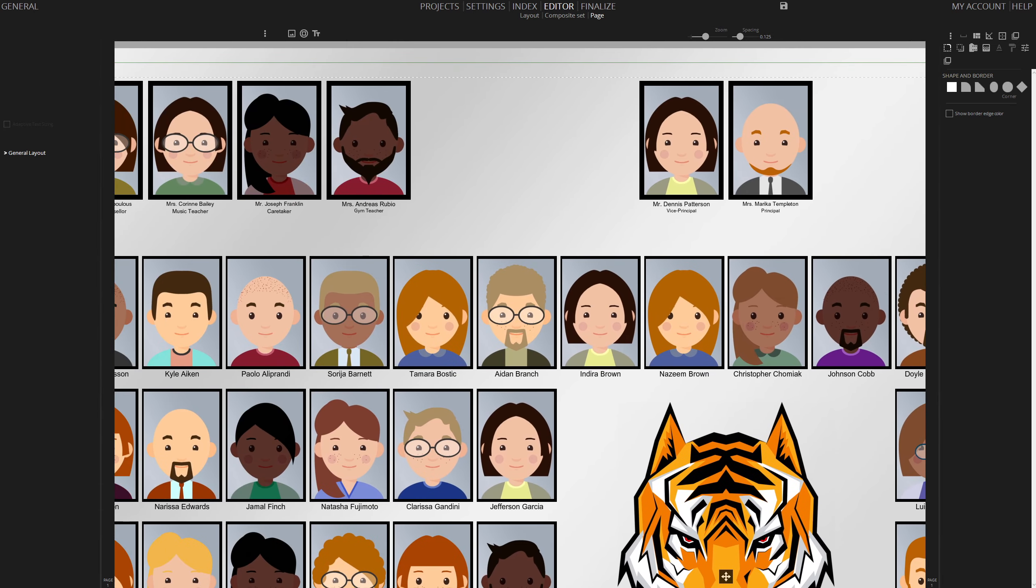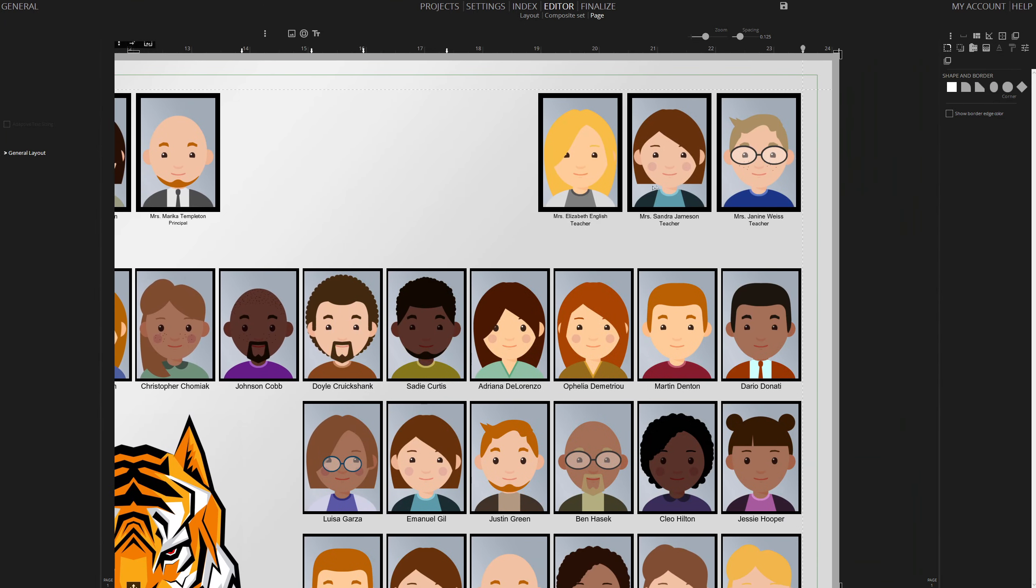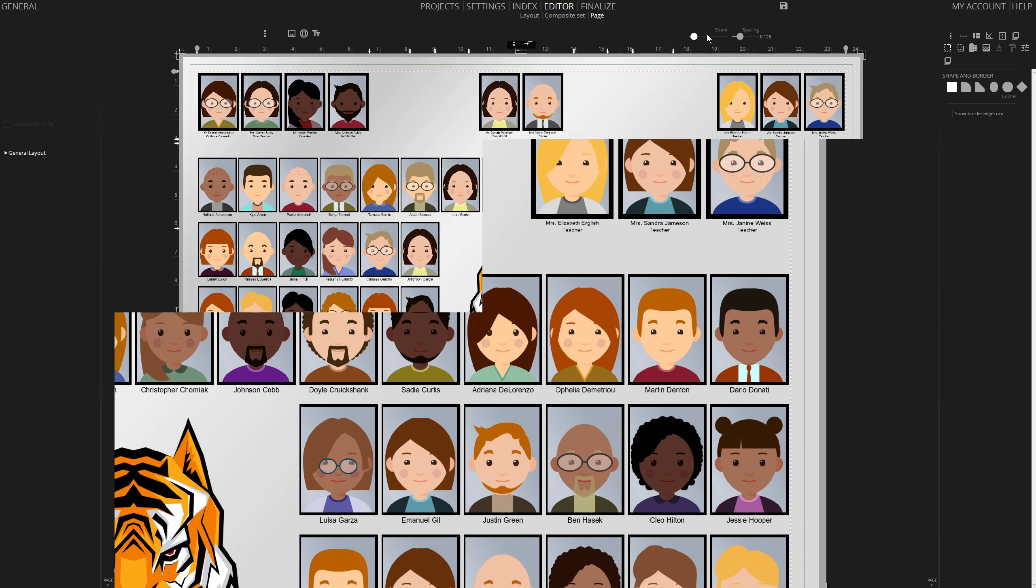This process showcases the ease and flexibility of creating a professional school composite. Enjoy the creativity and efficiency this tool offers.